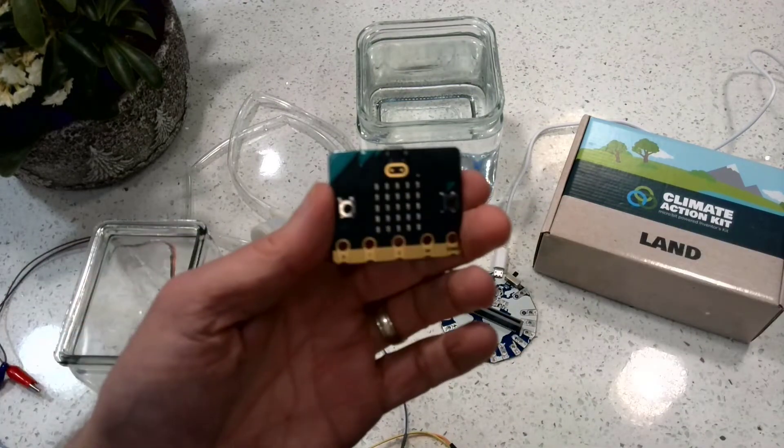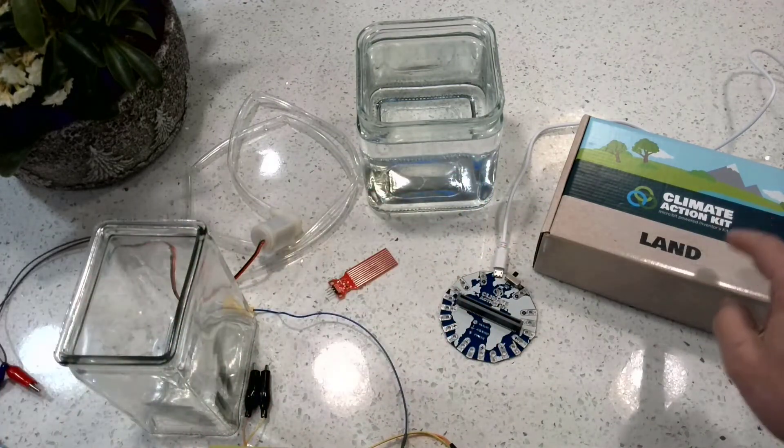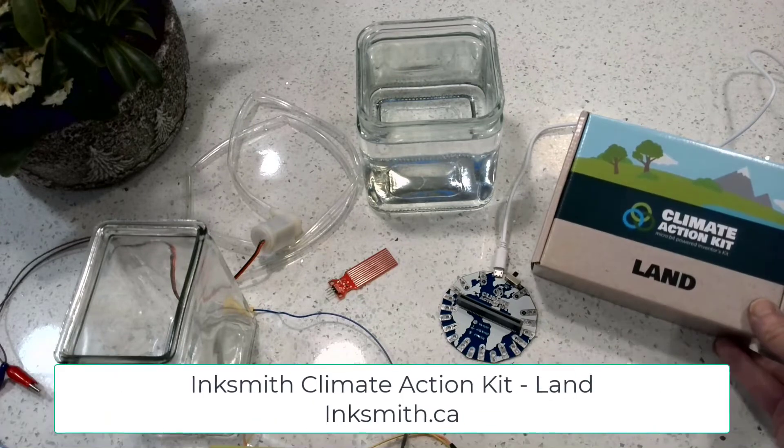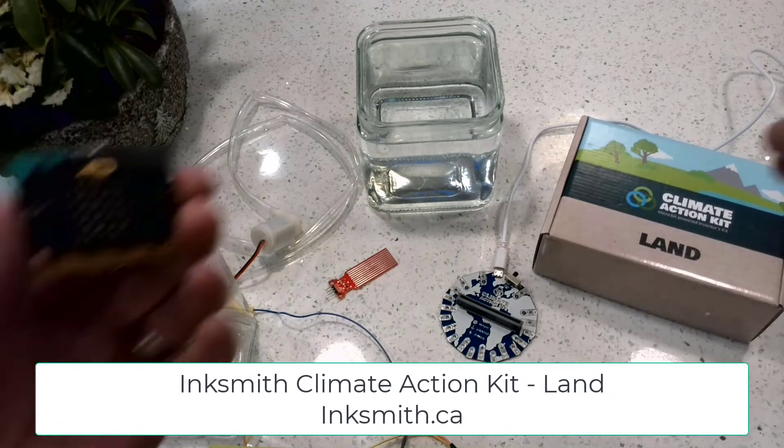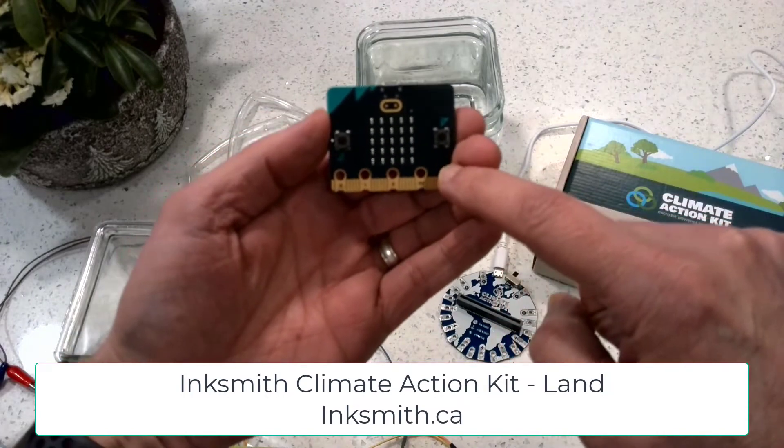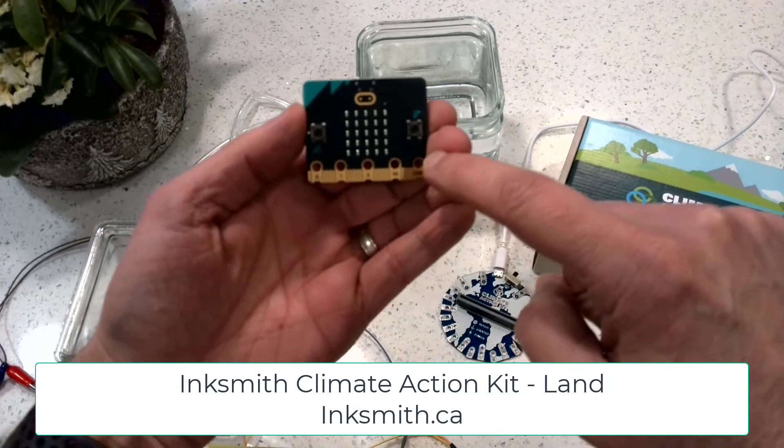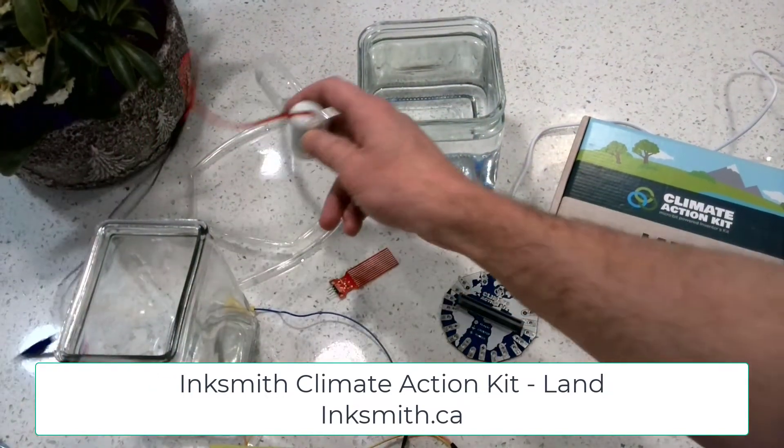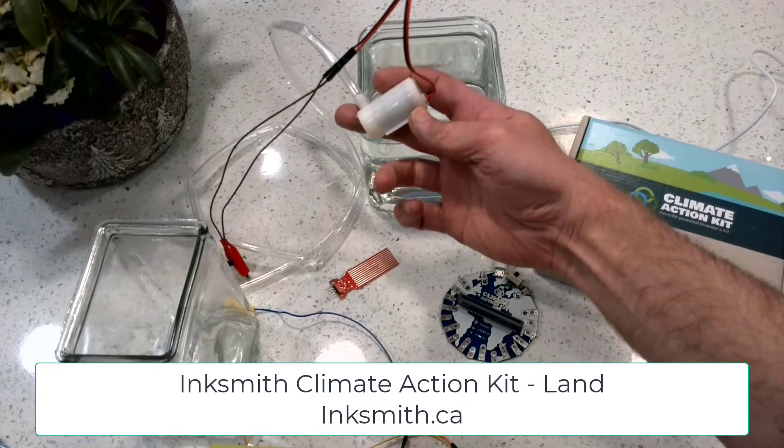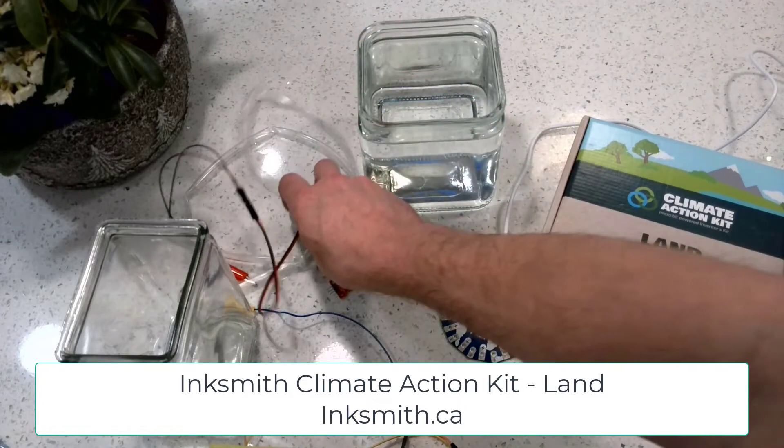In today's challenge we're going to be using the Inksmith climate action kit for land. The reason is this little micro:bit here, as awesome as it is, doesn't quite have enough power to power things like this water pump.